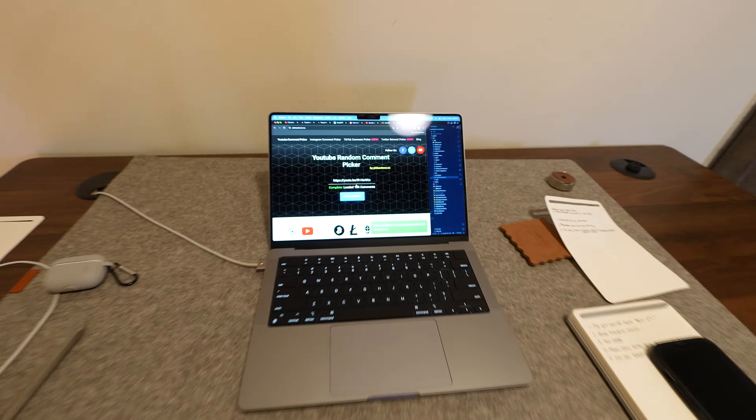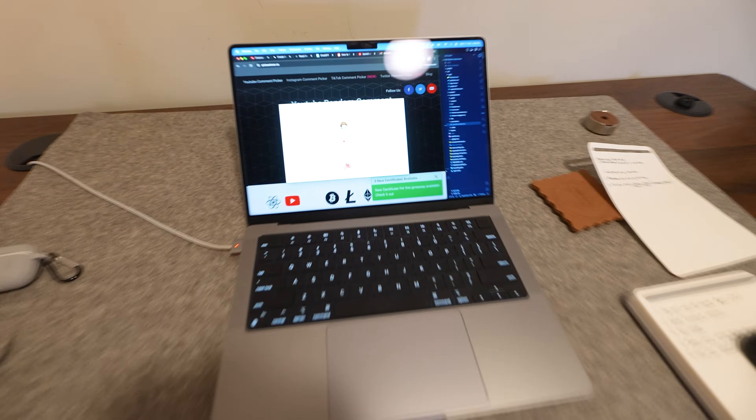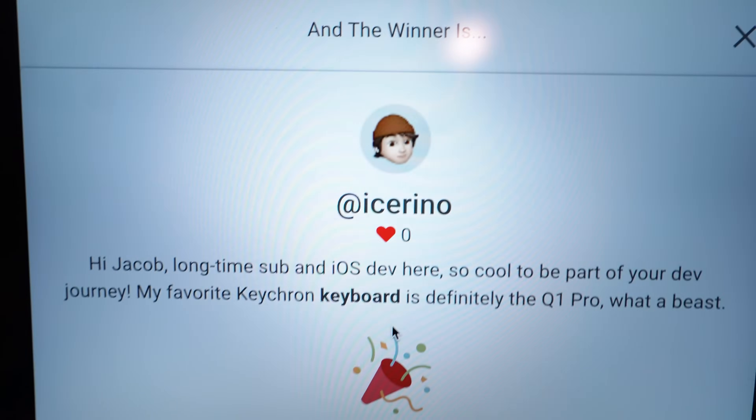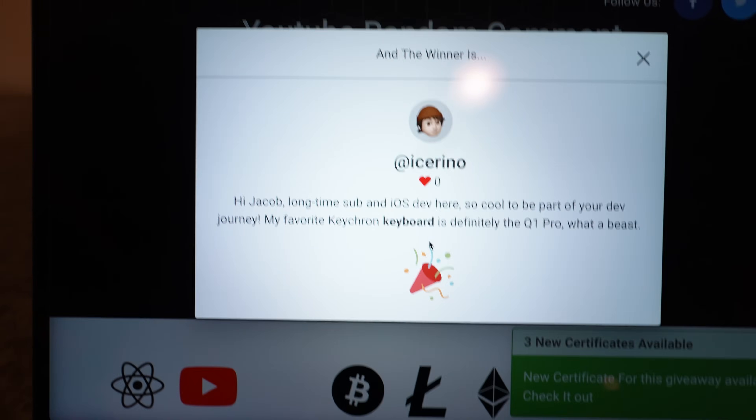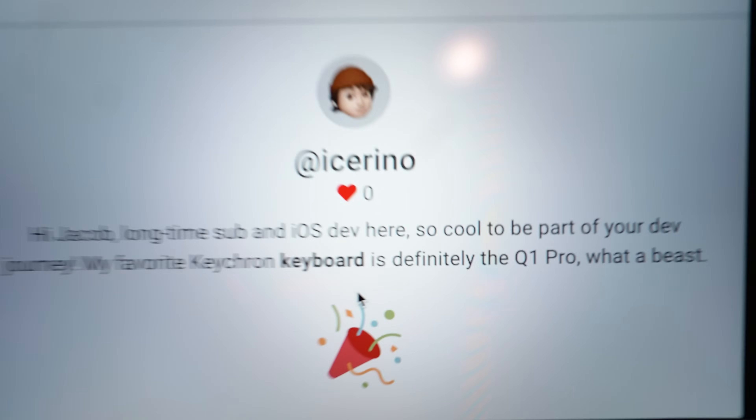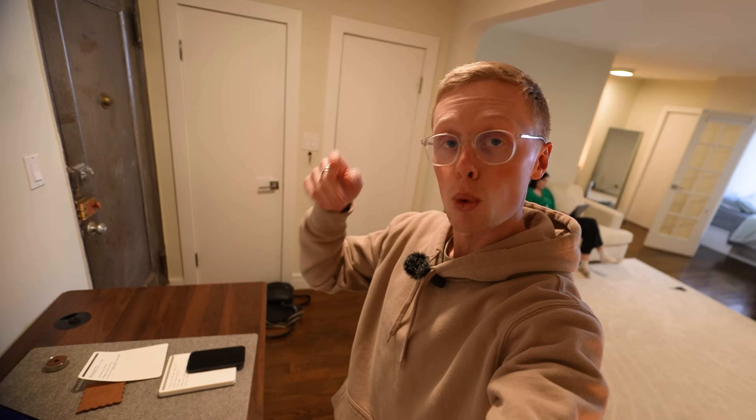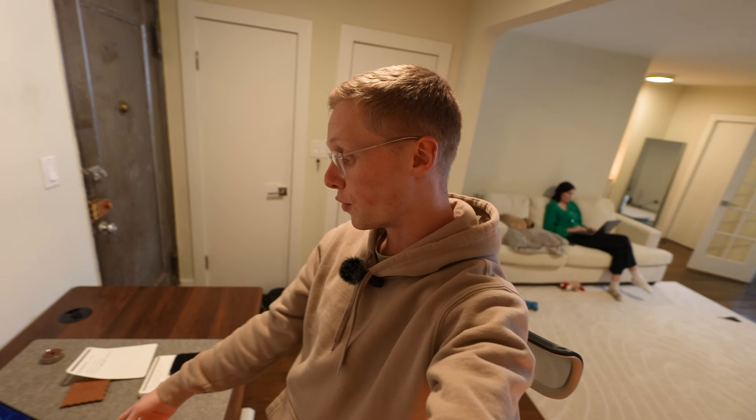Last thing I need to do — I need to announce the winner of the Keychron Keyboard Giveaway Competition. Without further ado, the winner is... iSereno. Long-time sub and iOS dev here. Favorite Keychron keyboard is definitely the Q1 Pro — what a beast. iSereno, Keychron is going to send you a keyboard. I will comment on your original comment on the video and we'll get your shipping details all sorted. Congratulations, and thanks to everyone who entered the competition.